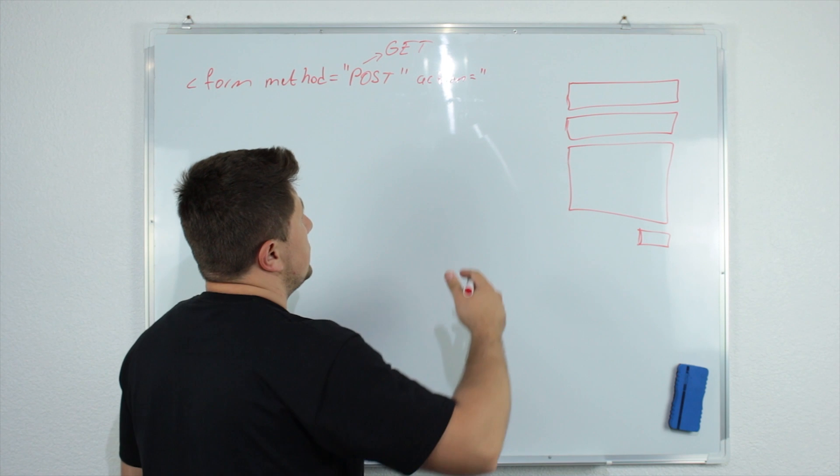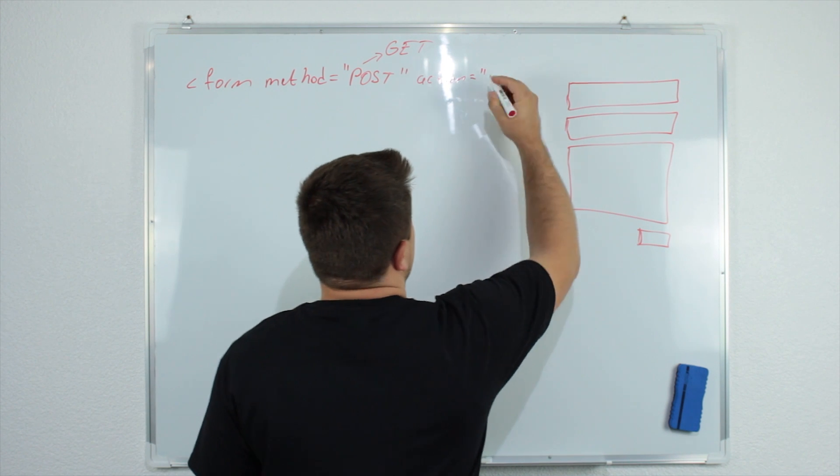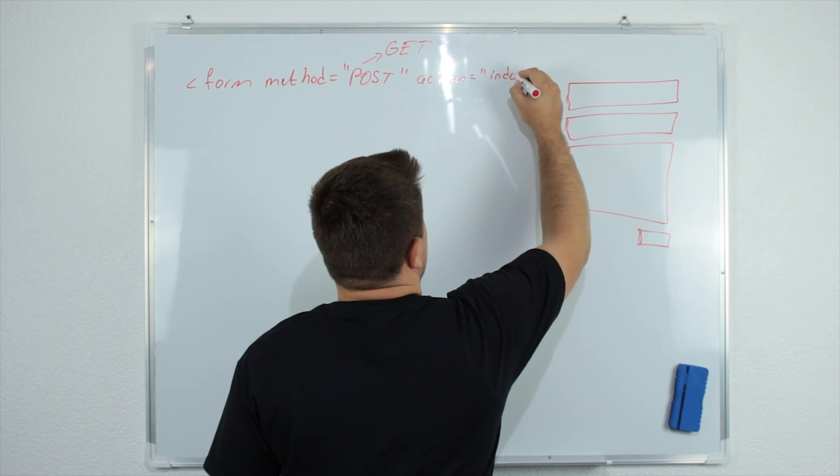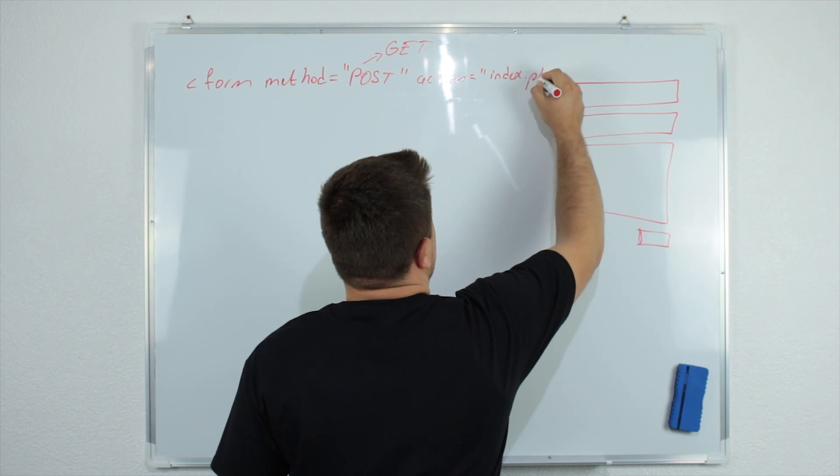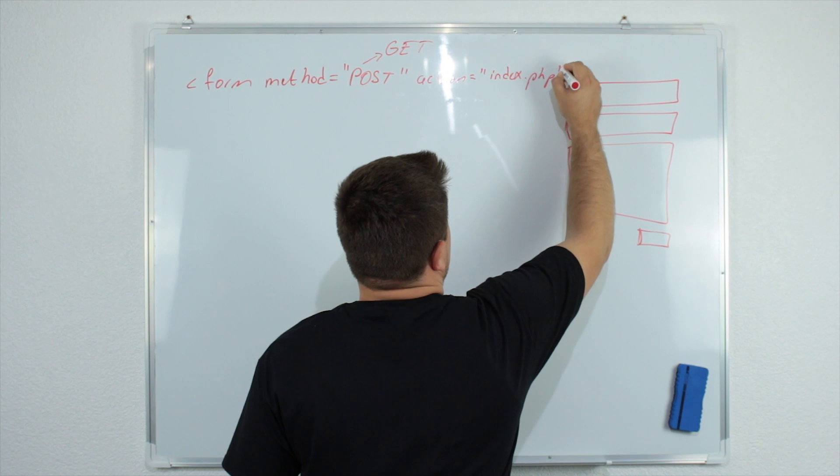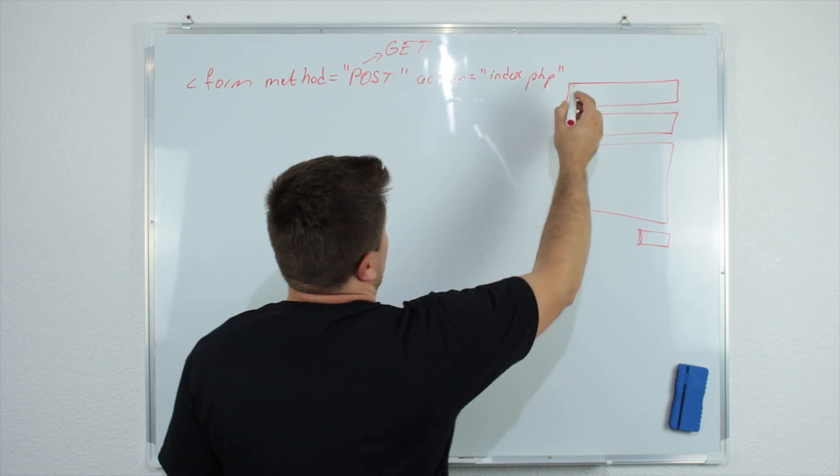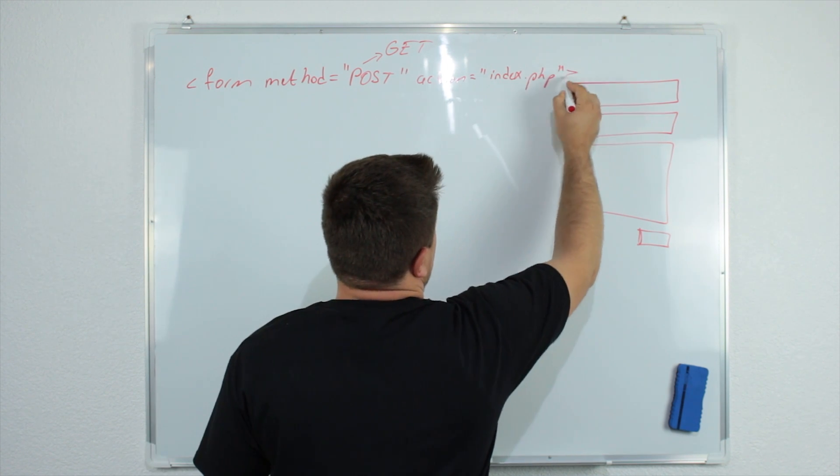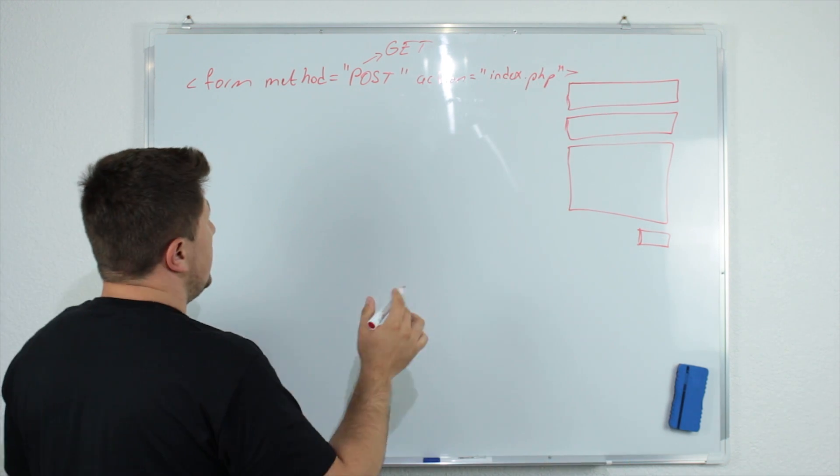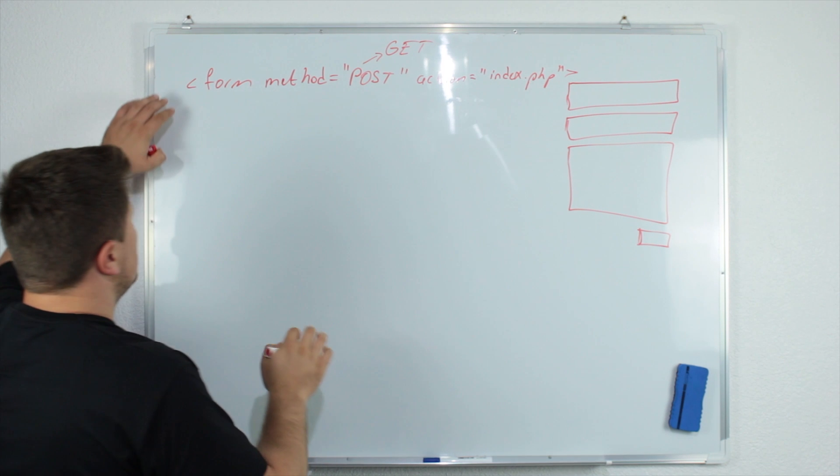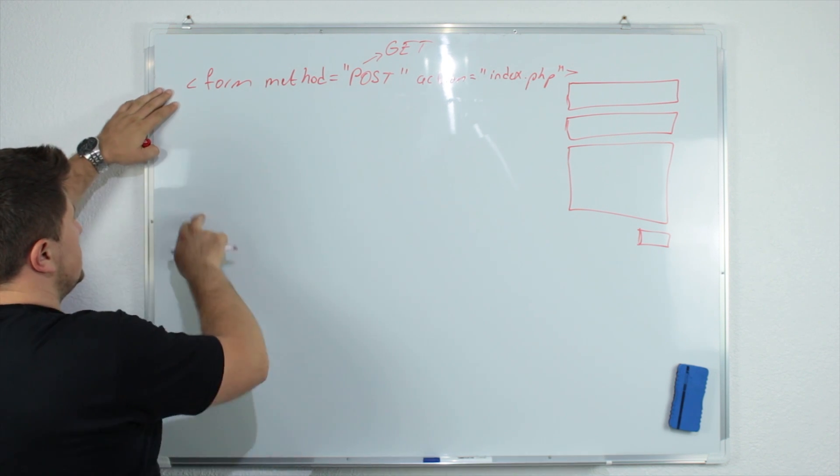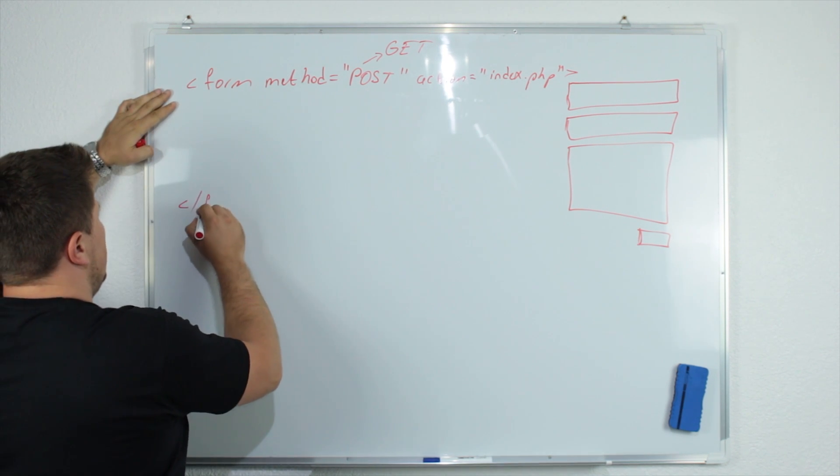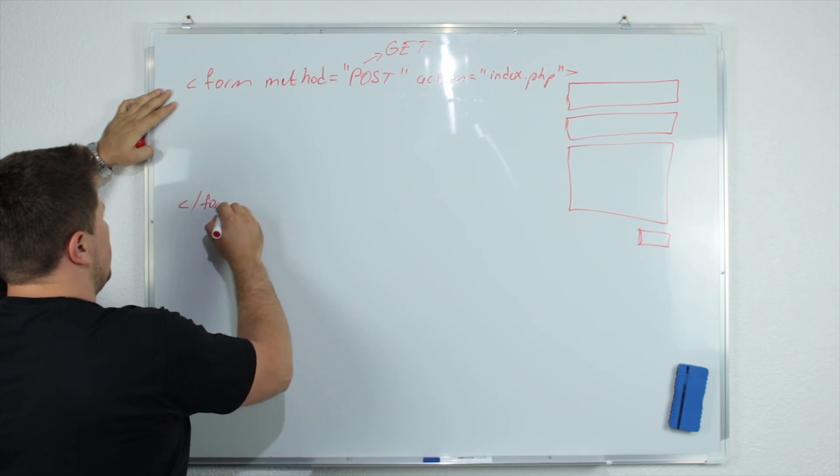The action specifies where the data will be sent. So for example, I will say index.php - that is the name of one of our files. We will close this and of course we need to close this tag. So let's say here I will close the form.